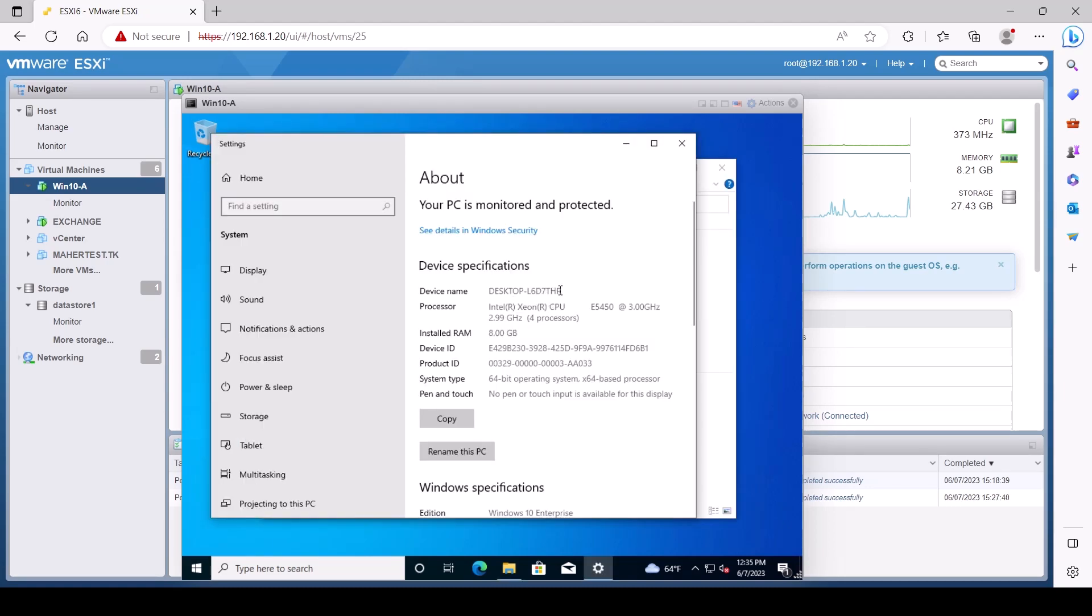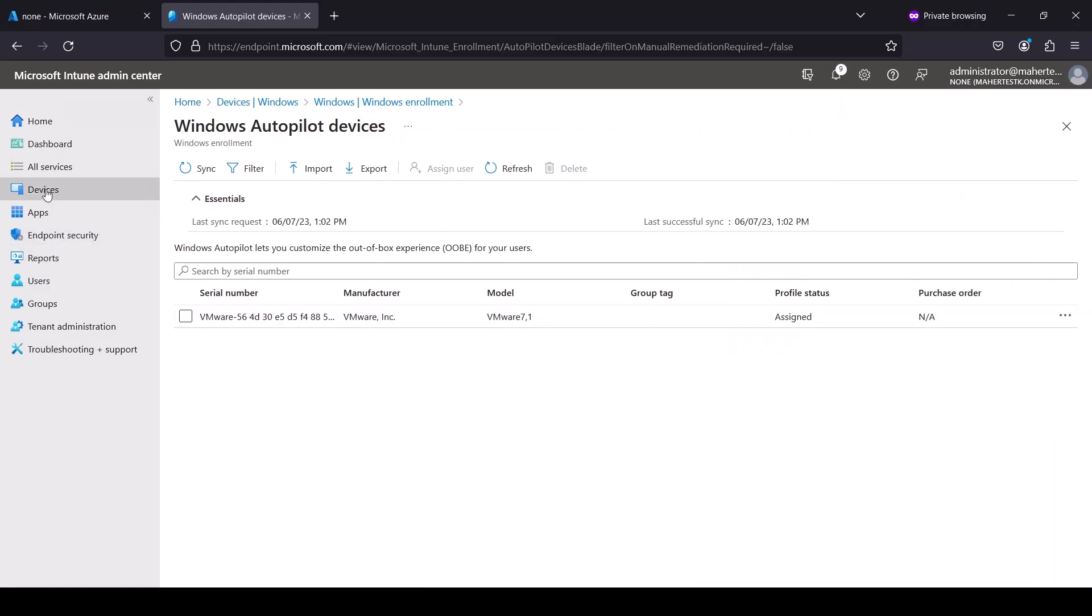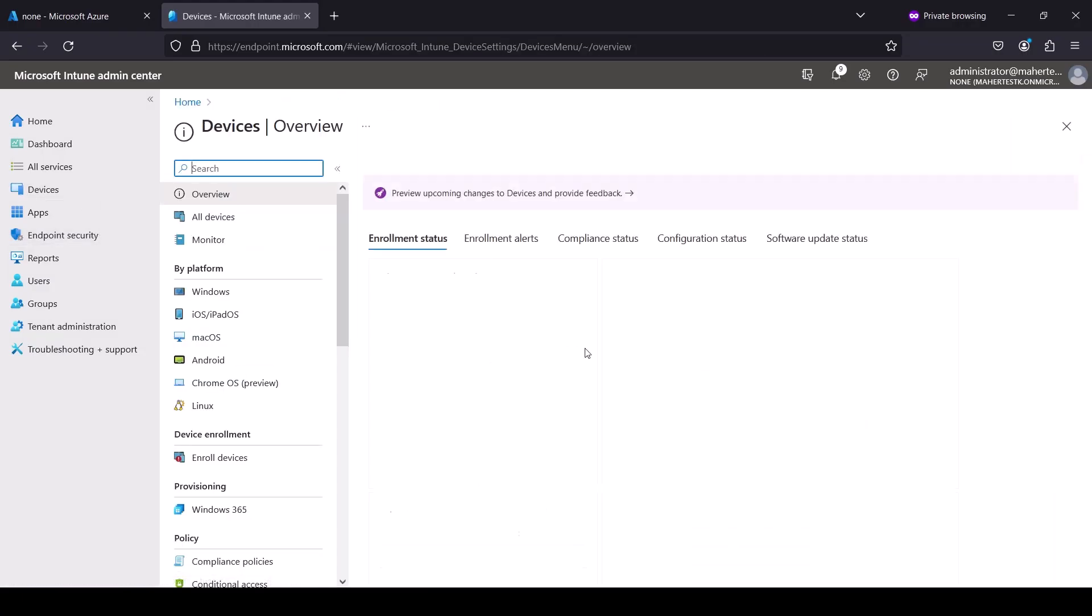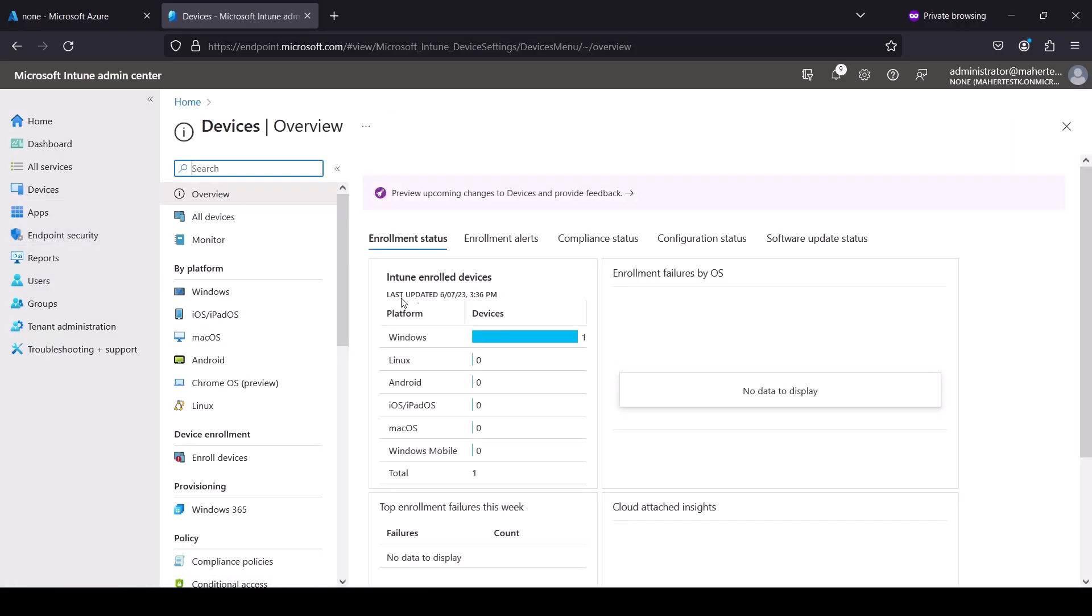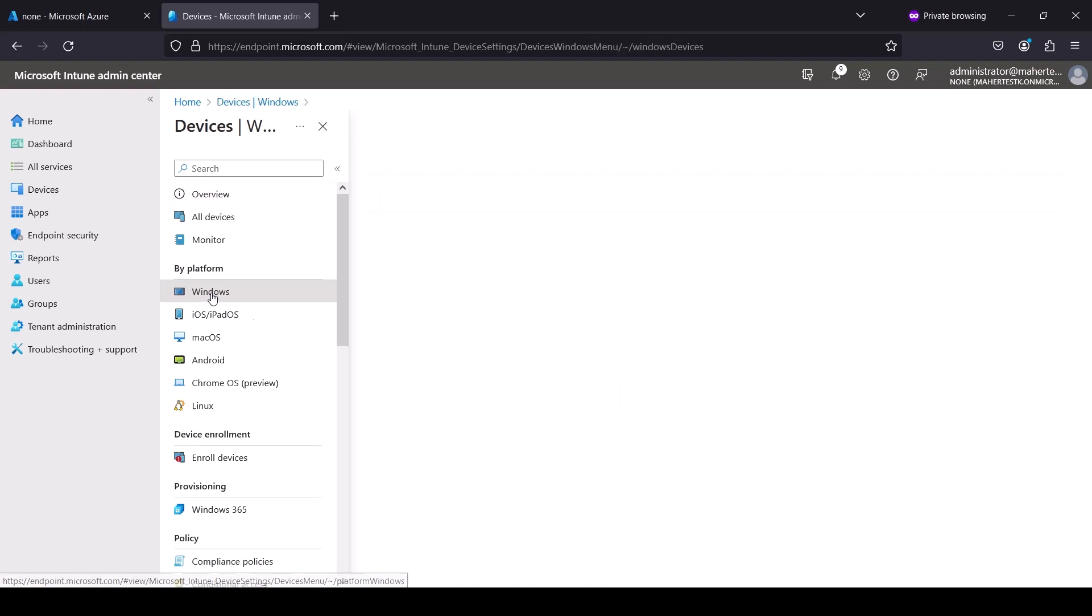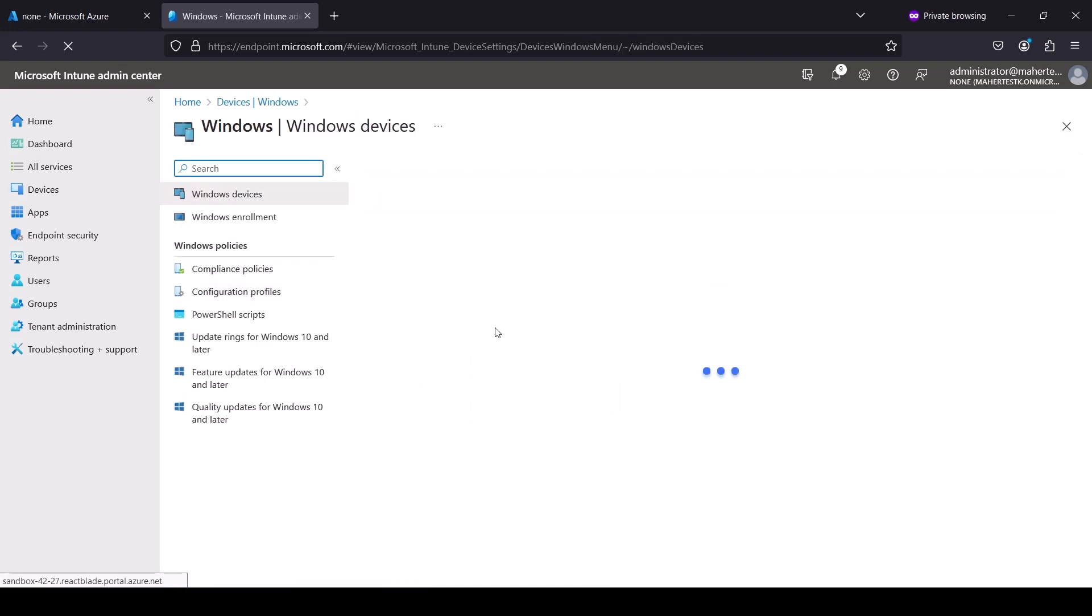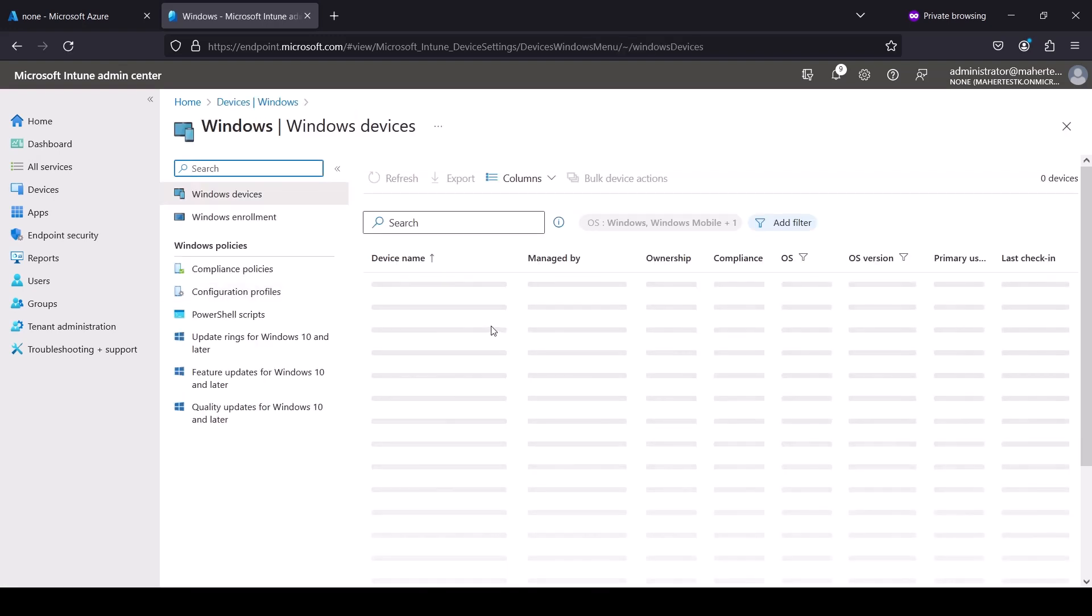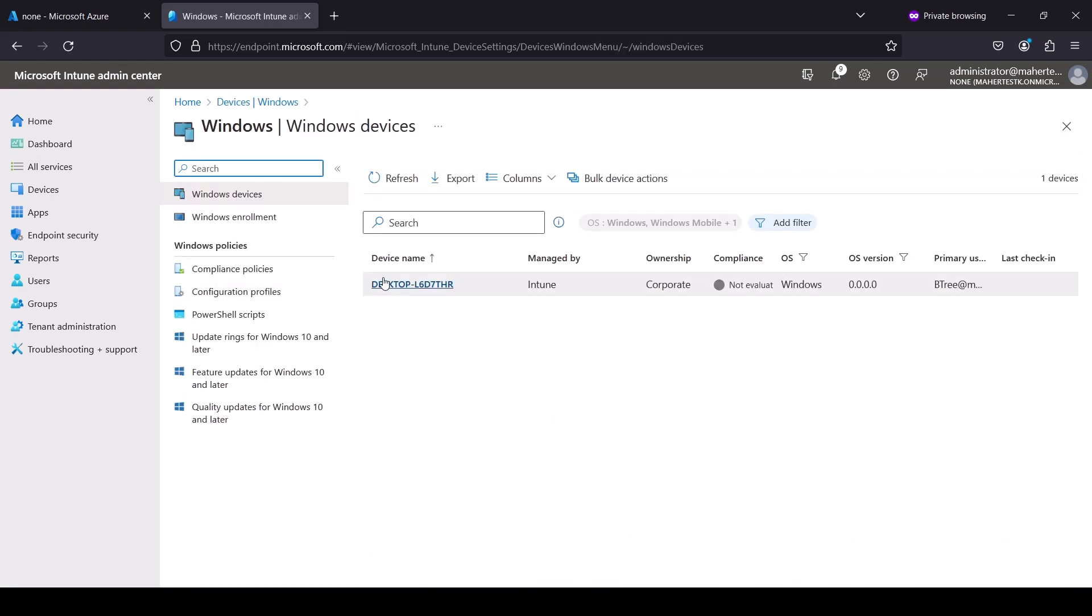Now if we go back to our Devices under Azure, as you can see there's one device. And if we go to our Windows, because this is a Windows device, you can see that we have this machine already. It is not compliant still, still not evaluated, because we still did not create a compliance profile.